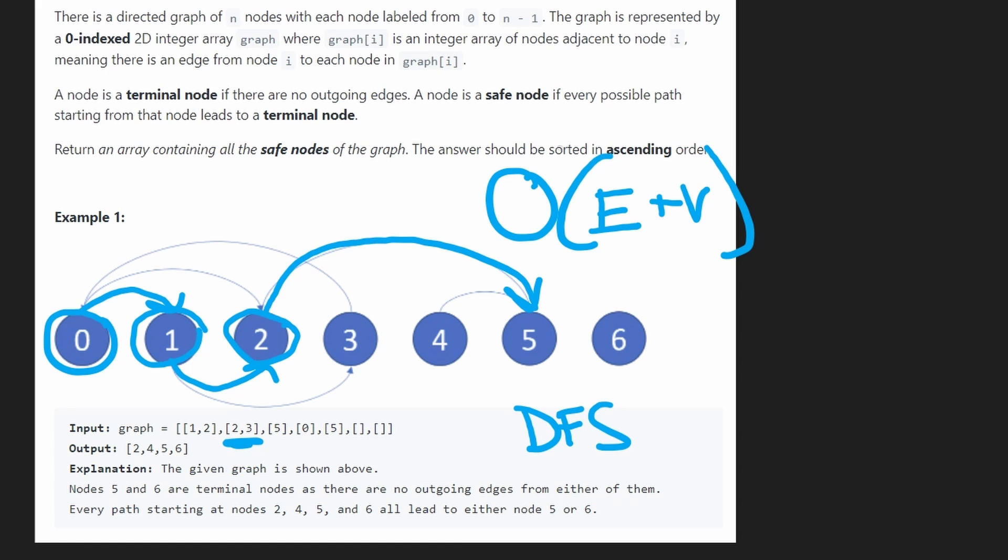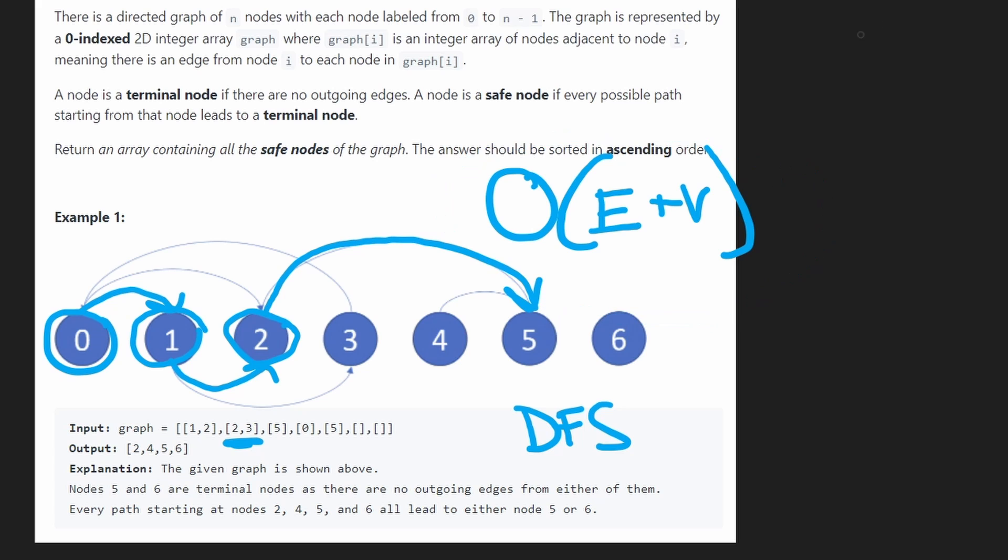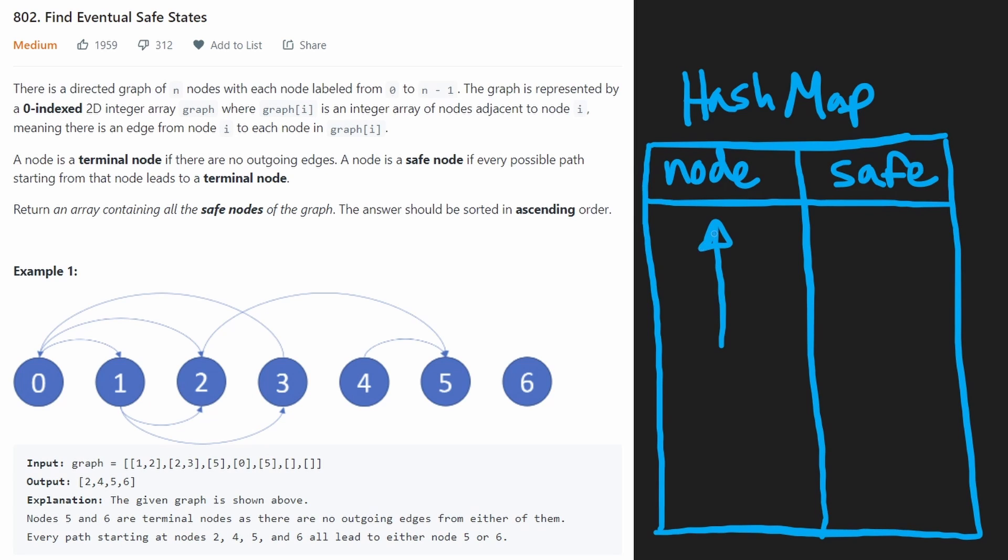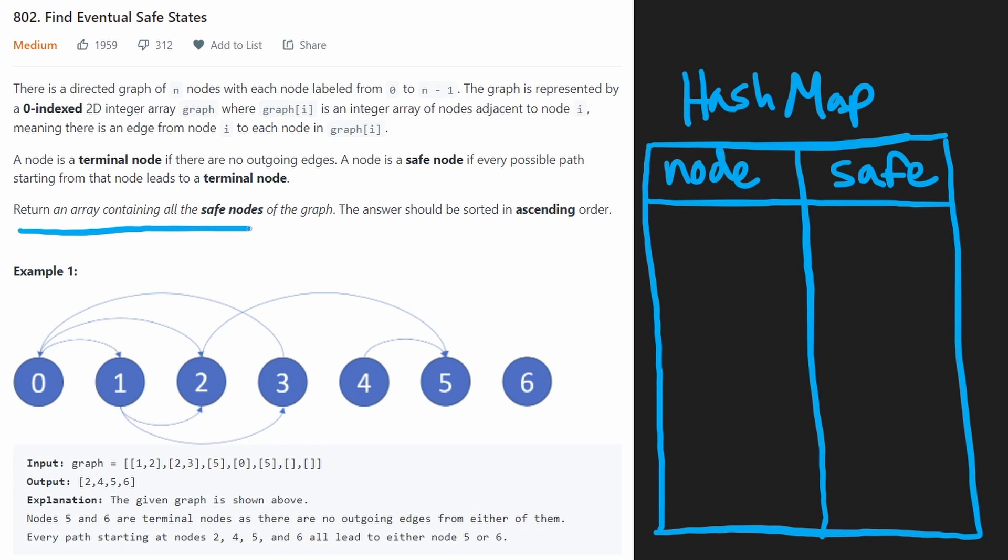Before we code it up, let me just show you a couple techniques we're going to use to achieve this time complexity. So we're going to use a hash map to map each node to the status of whether it is a safe node or not.